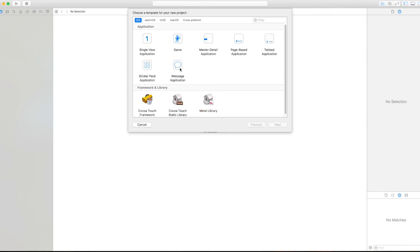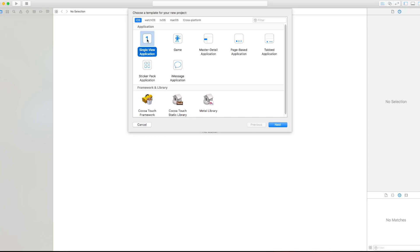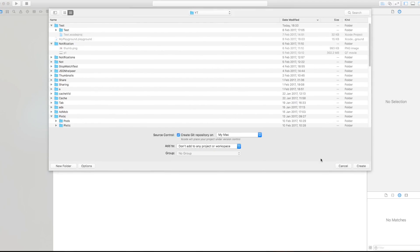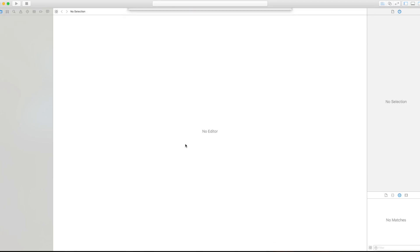It is very easy to implement so let's go ahead and see how it's actually done. I hope you enjoy. So let's start guys with creating a single view application and call this an action or whatever you want and language swift, next, and create.